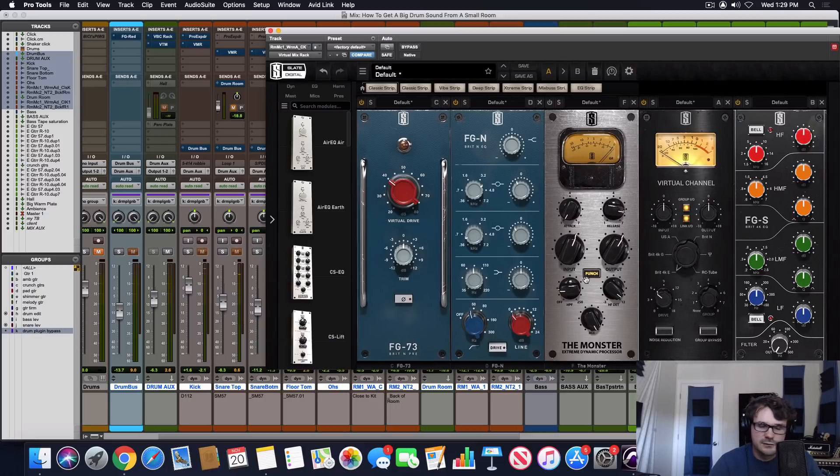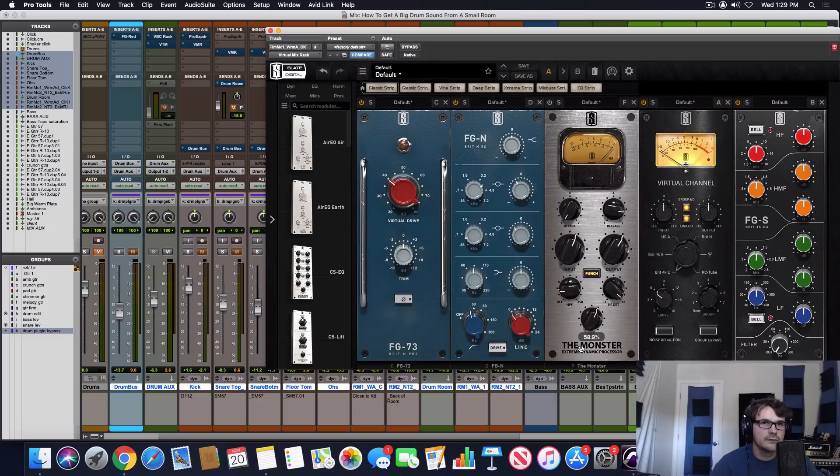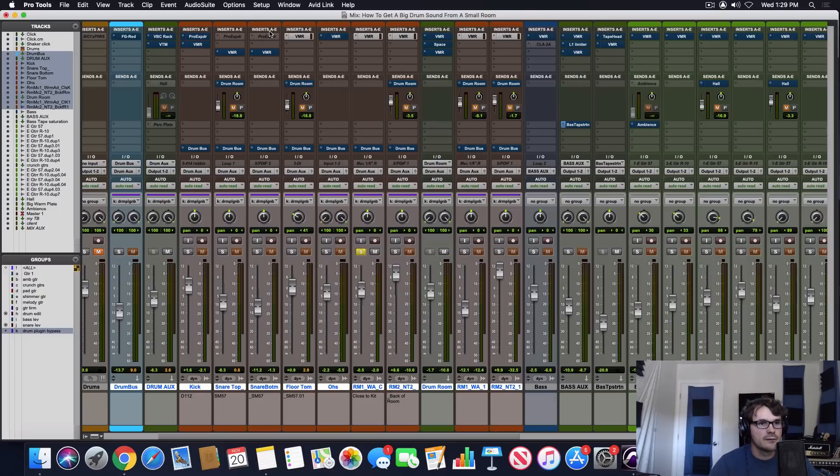Certain types of styles, you just want it all the way, but we're blending this one in, so it's not super intense. Let's check out the other room mic.